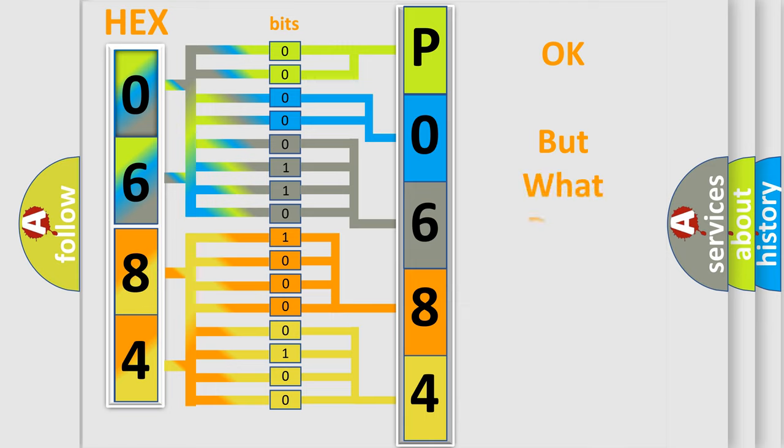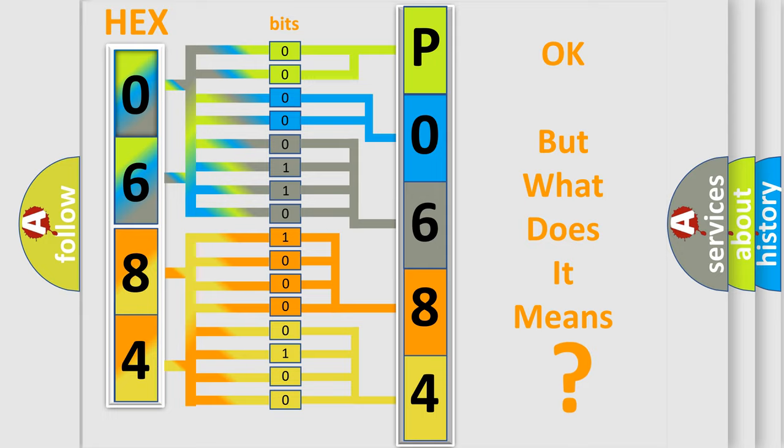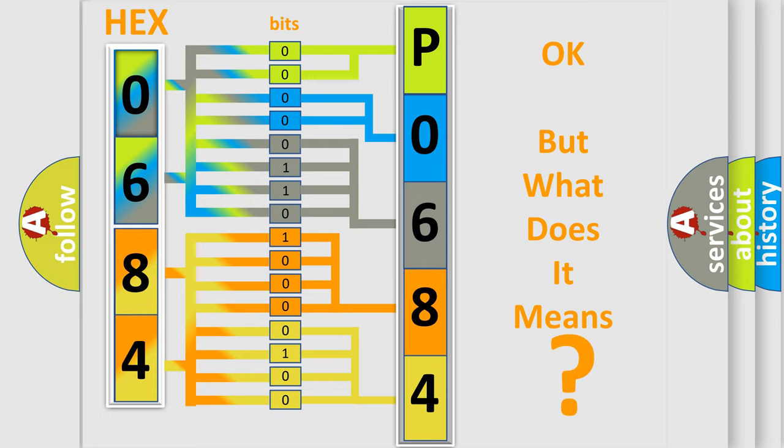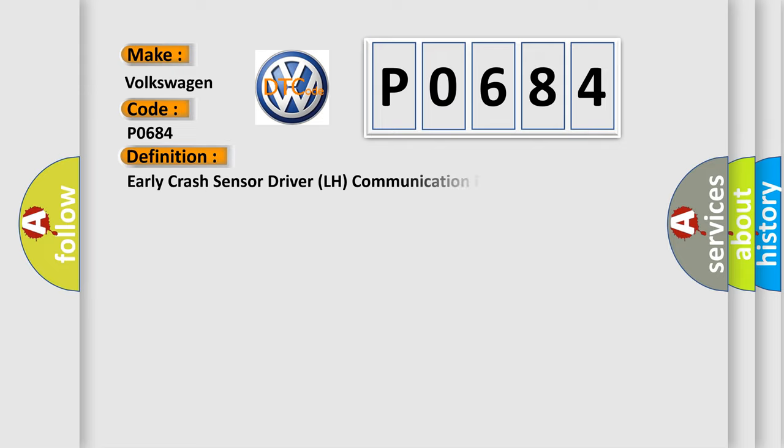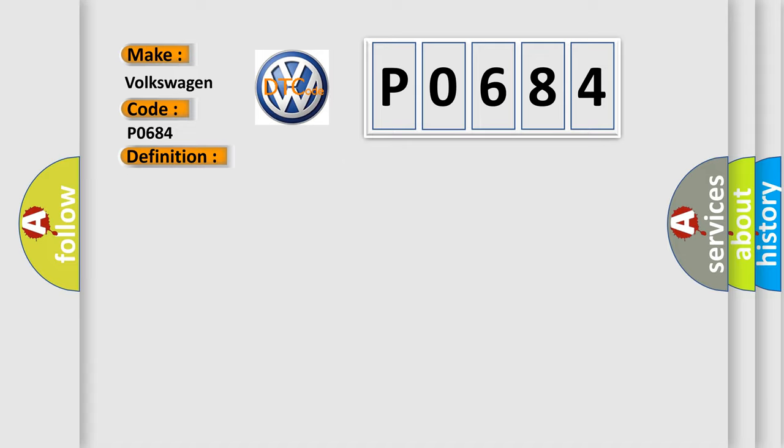The number itself does not make sense to us if we cannot assign information about what it actually expresses. So, what does the Diagnostic Trouble Code P0684 interpret specifically for Volkswagen car manufacturers? The basic definition is Early Crash Sensor Driver LH Communication Error. And now this is a short description of this DTC code.